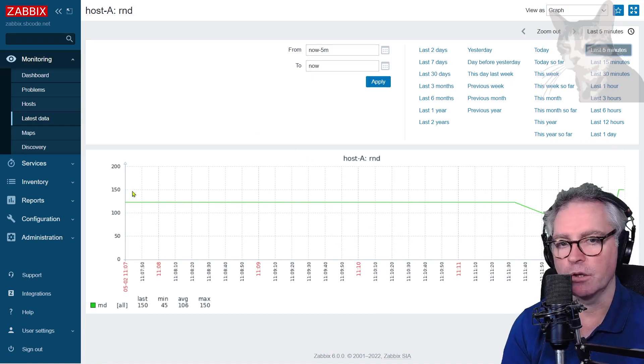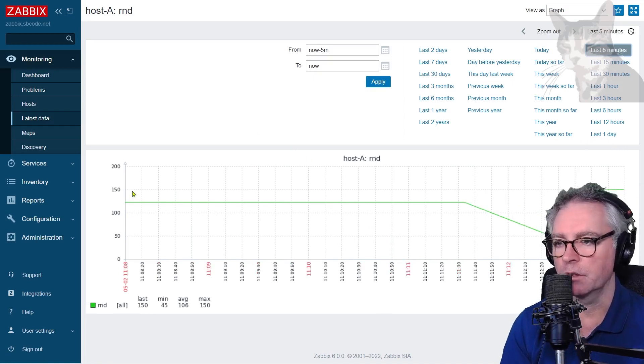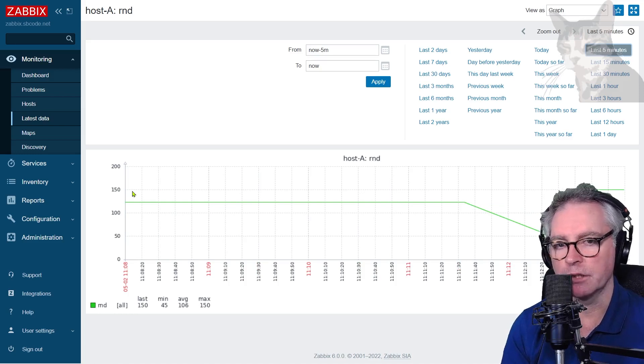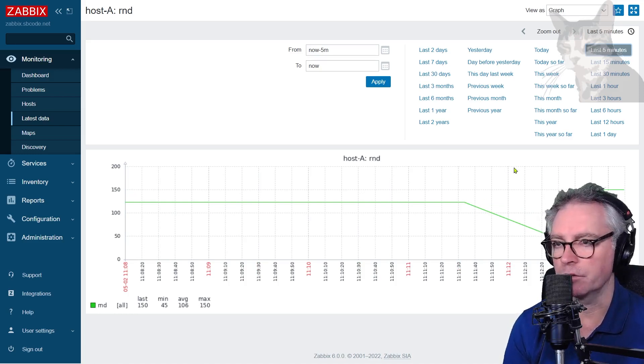So really that's it, you just create an item on your host, you define the type of information it is whether it's an unsigned int, float, text, or character, then you can send the data to your Zabbix server anytime you like.